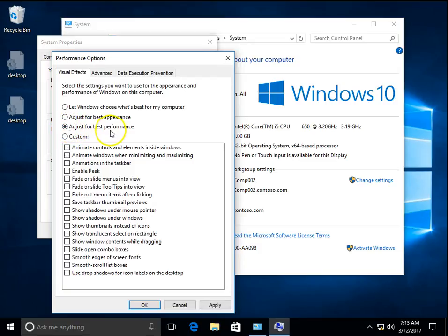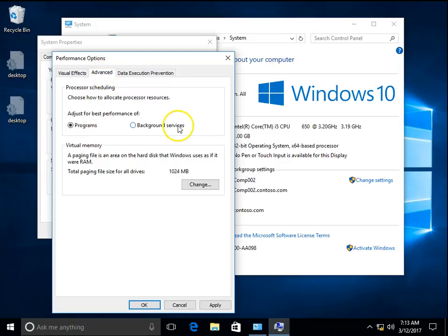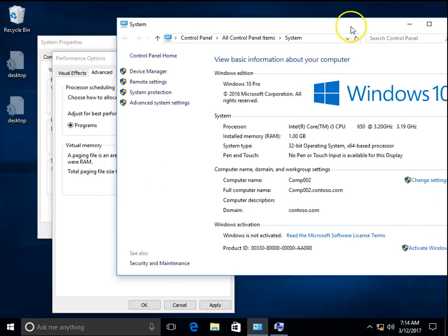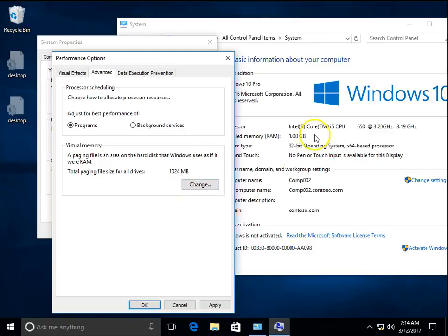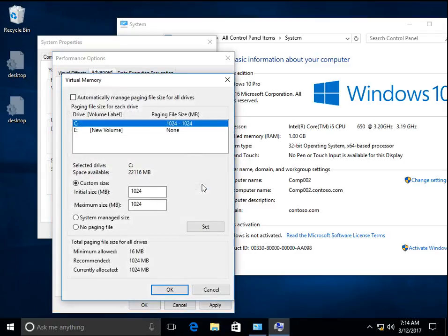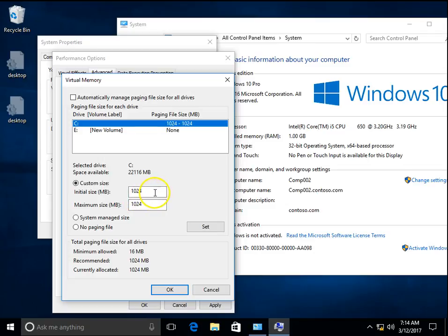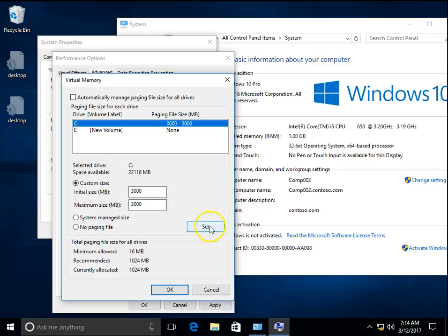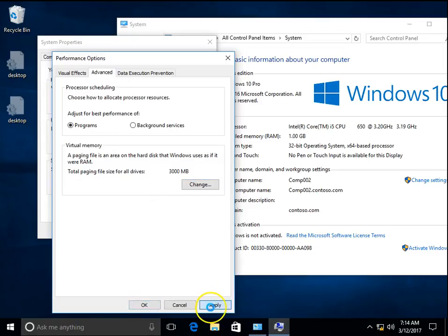Click Adjust for Best Performance and go to Advanced. On the Advanced tab you can see my page file is 1024. I will have to set to three times. My memory is 1GB and I will have to change it to three times. Click on Change. 1024 is already set on this computer. I will make it to 3000. Click on OK, Apply.